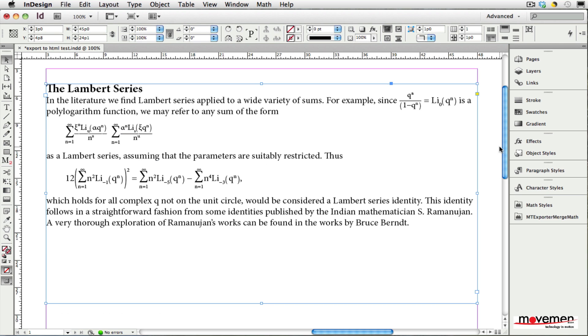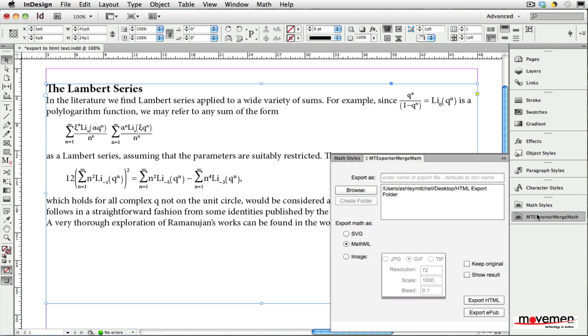Including math expressions when exporting to HTML or EPUB is as simple as opening the empty exporter merge math panel, selecting a name and location to save the file, and then selecting the appropriate export options.